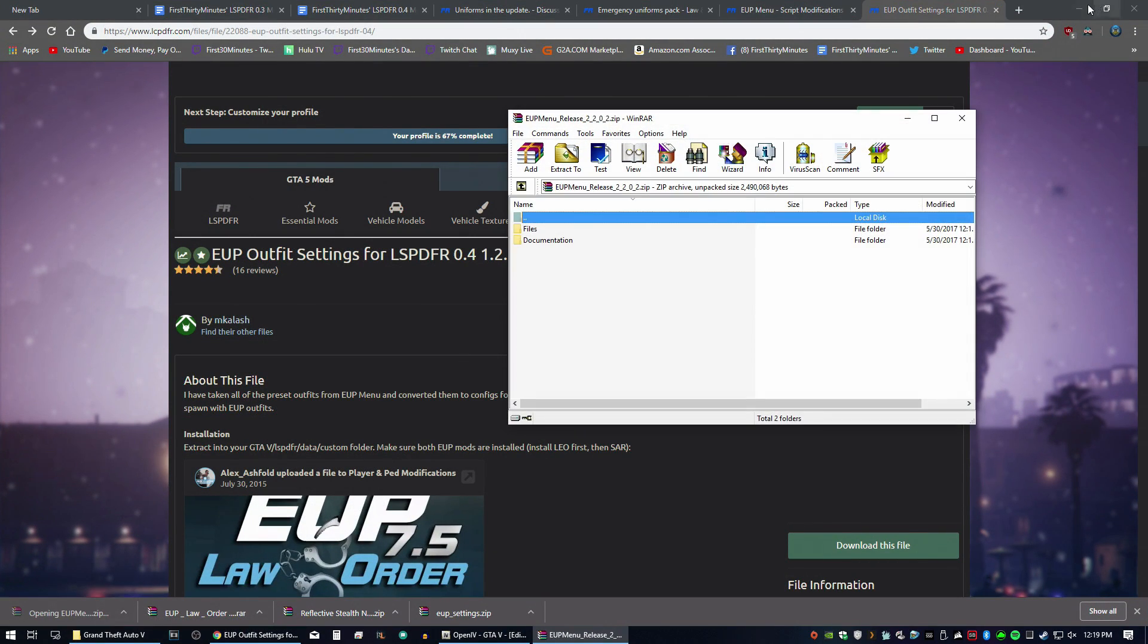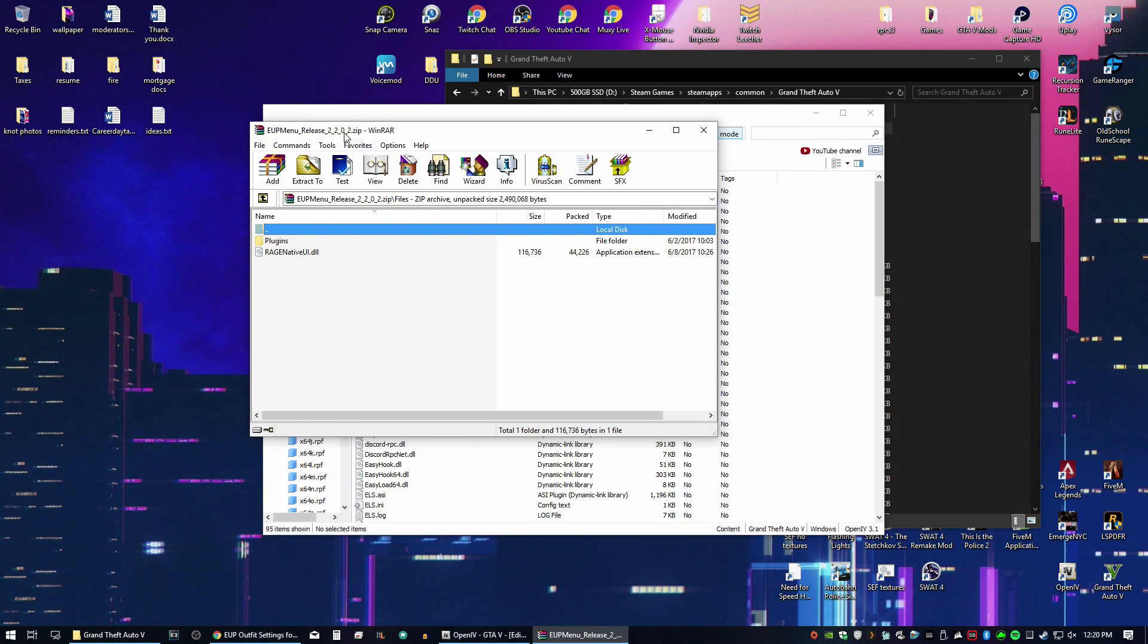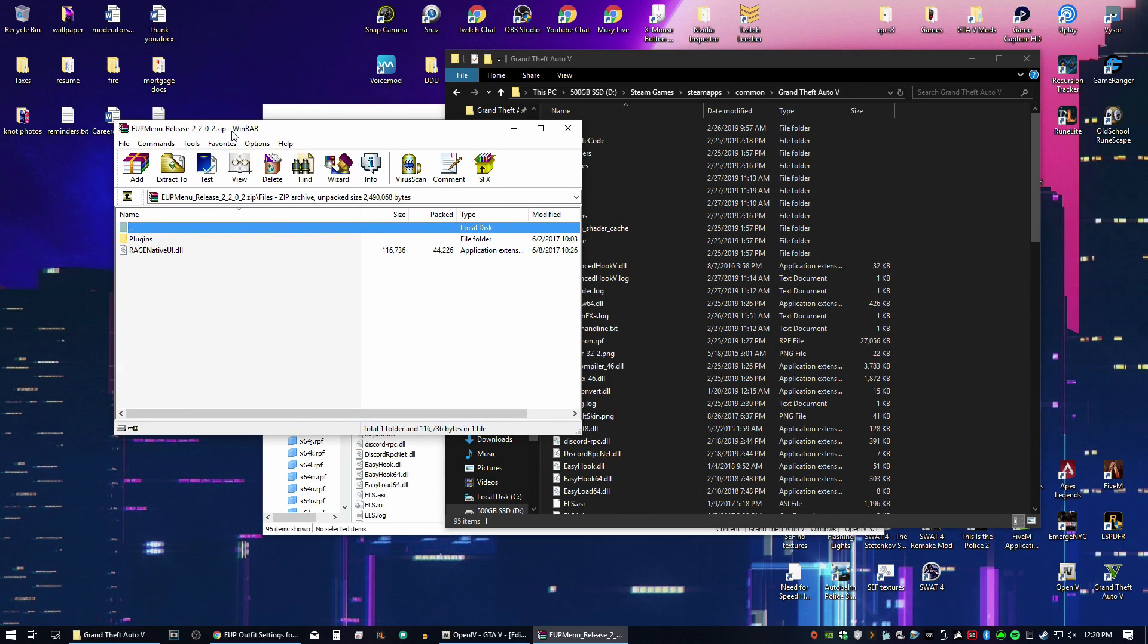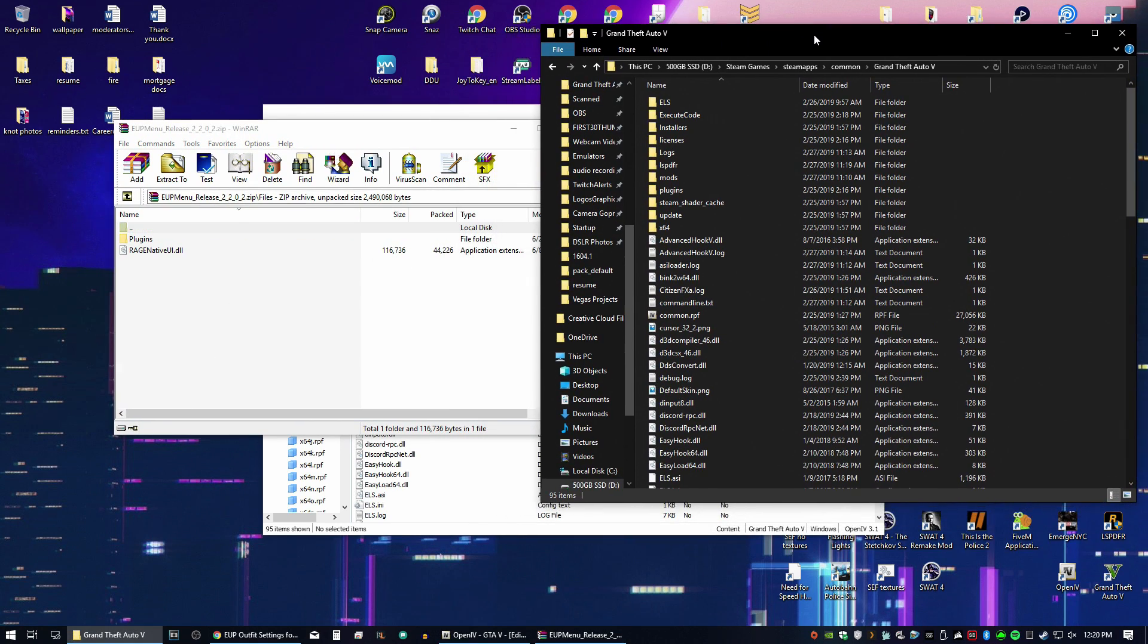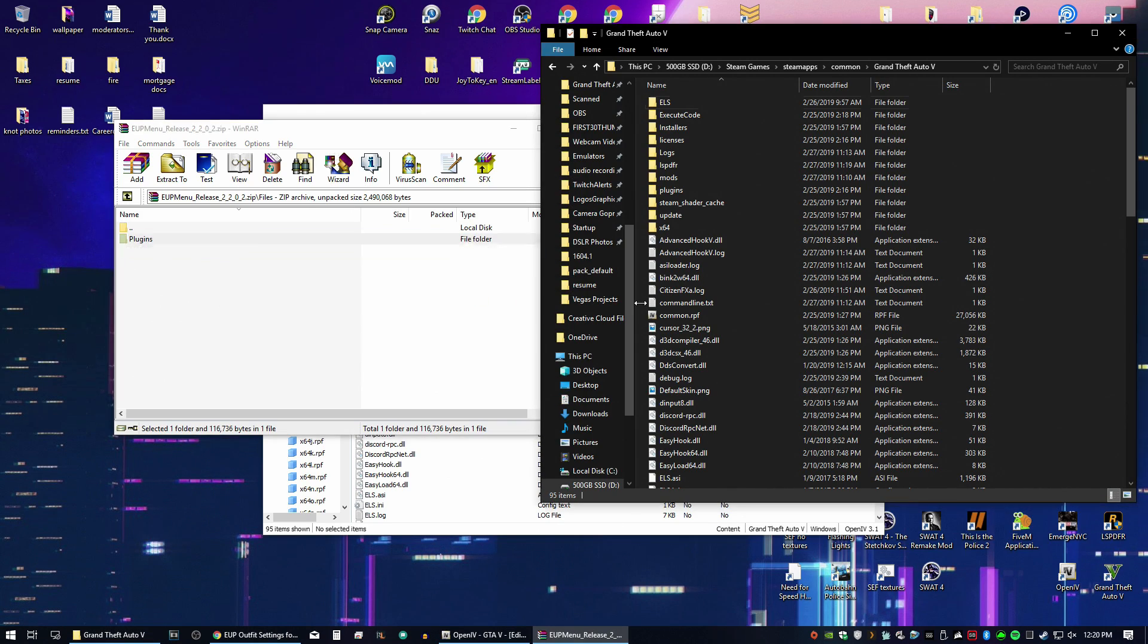So open the EUP menu. Go to the files. Plugins. Okay. So this one, we can just drag and drop from here. We're in the GTA 5 directory. The Rage native UI is important to get the menu to work. So just grab both of these items and drag and drop in here.